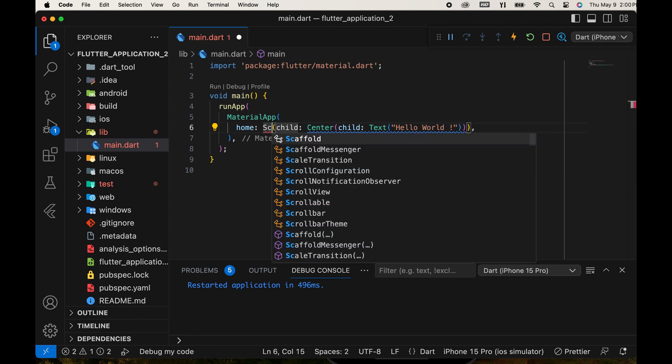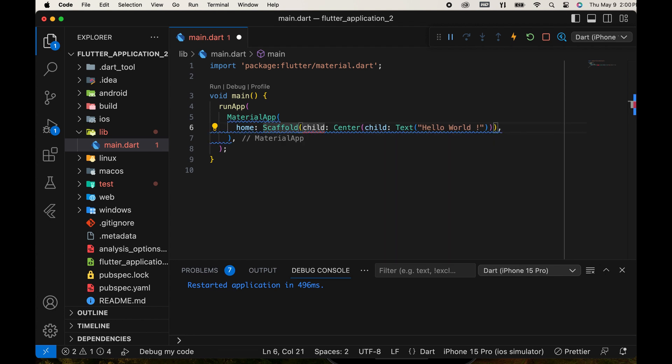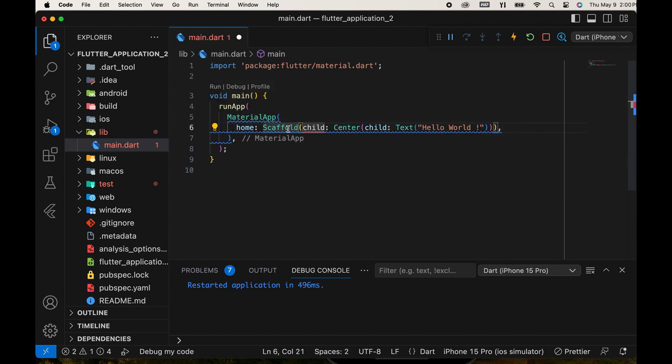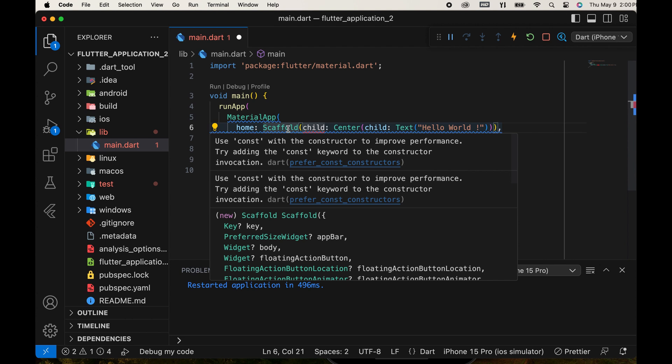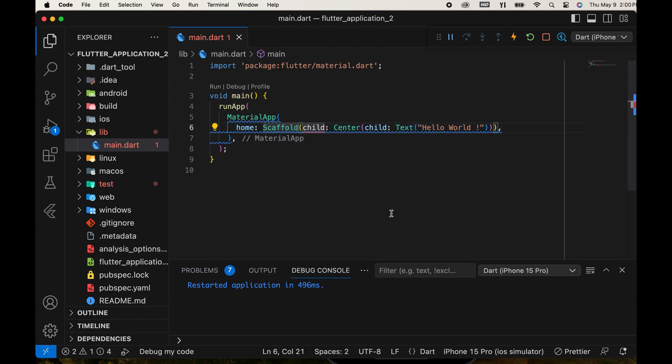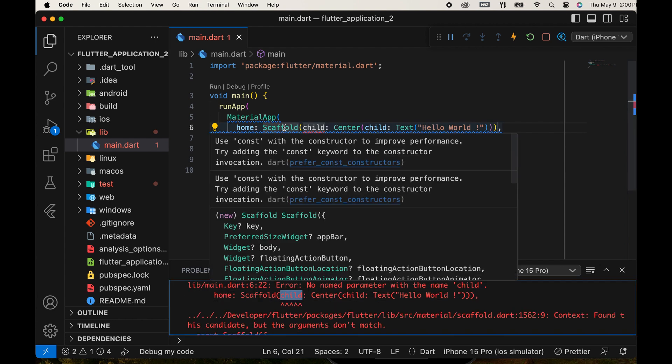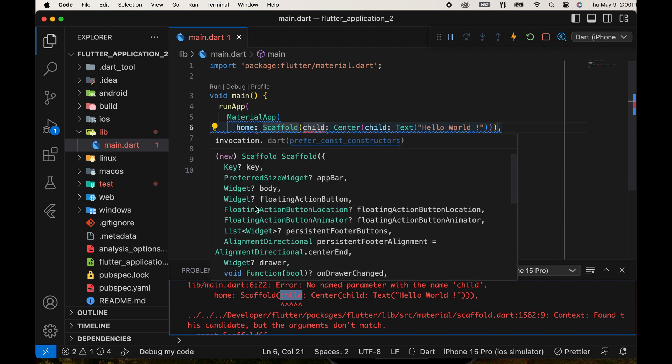In Flutter, the Scaffold widget serves as a fundamental building block for implementing the structure of your app's UI. Then, run the app. There is an error because child is not a parameter of Scaffold. All parameters are displayed here. Use the body parameter, its type is widget.